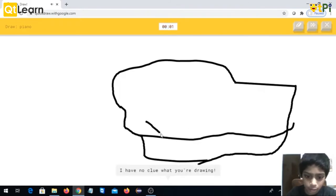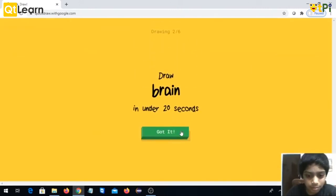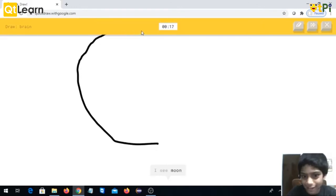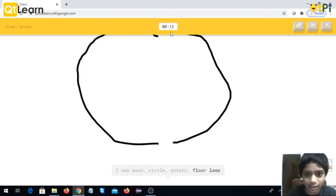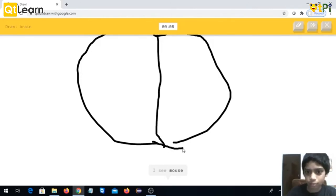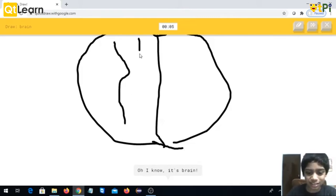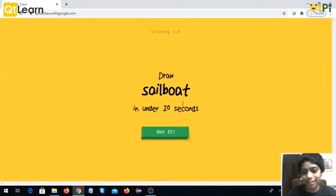I have no clue what you're drawing. Sorry, I couldn't guess it. So now brain. I really do not know how we can draw brain. Here, or floor lamp or garden hose. I see mouse or backpack like this. Oh I know, it's brain! I couldn't guess it.